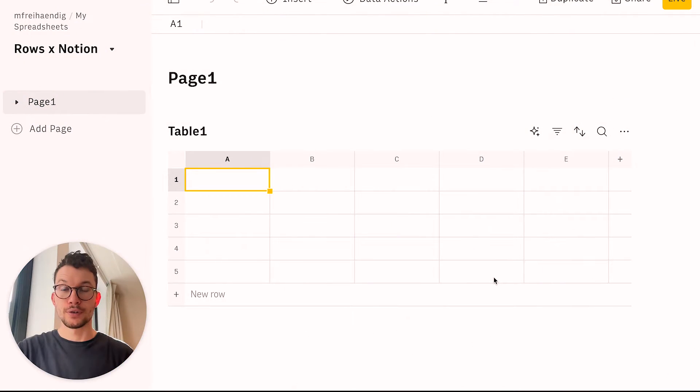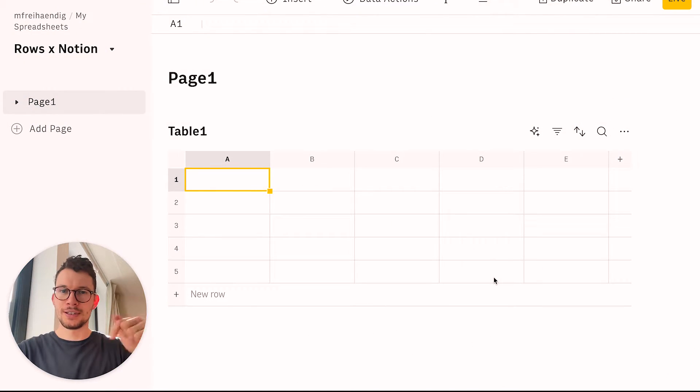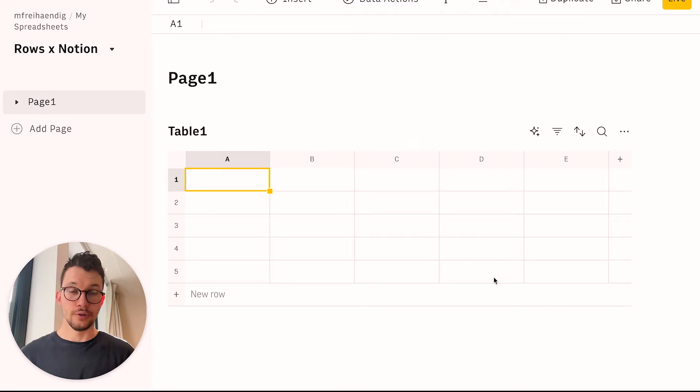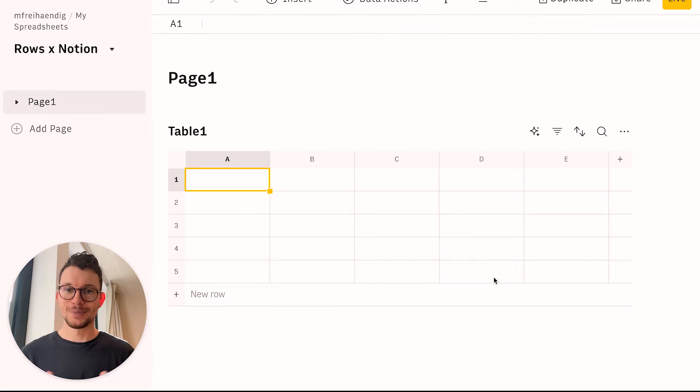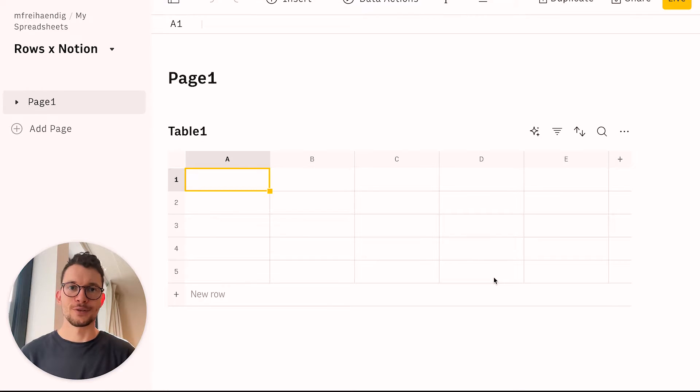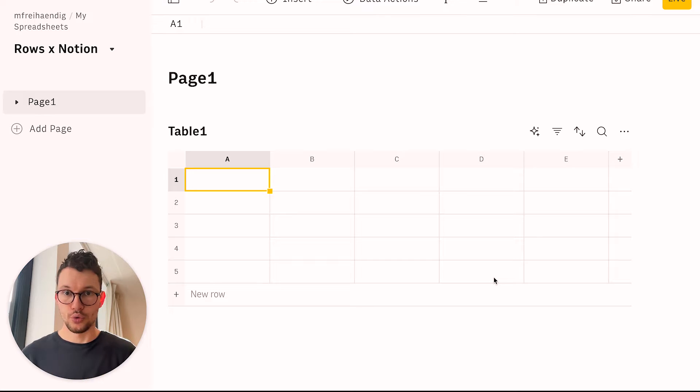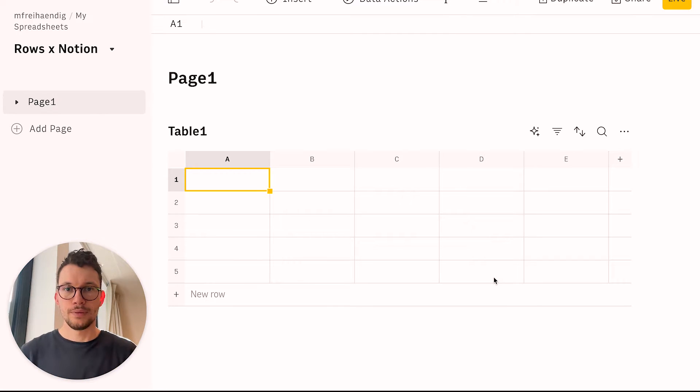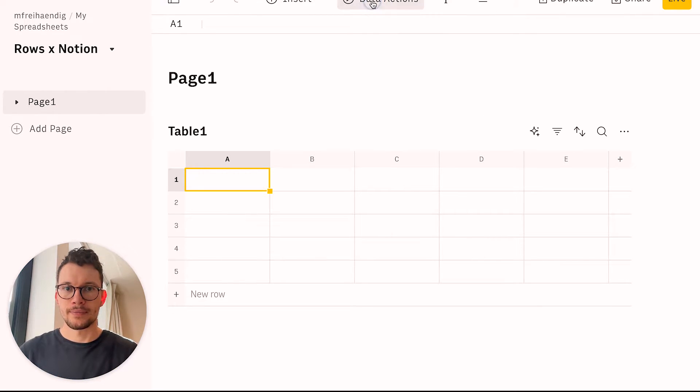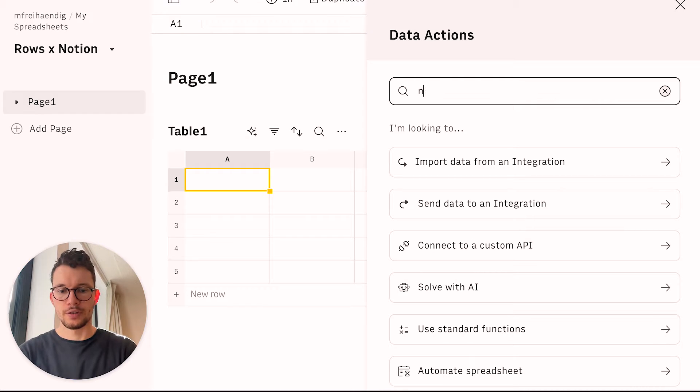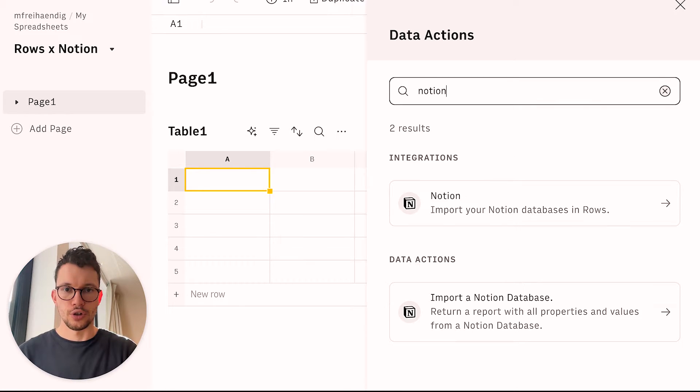So the first thing you should do is to sign up for Rows, link for it in the description. And this is what you see after you log into your account and create your first spreadsheet. It's super simple now, I'm on the free plan, nothing else is required. And what we can do is we first need to connect our database to Notion. In order to do that, we can click on data actions, and then we can search for integration, so for Notion.